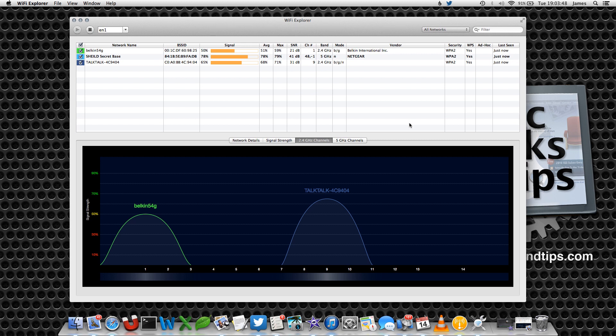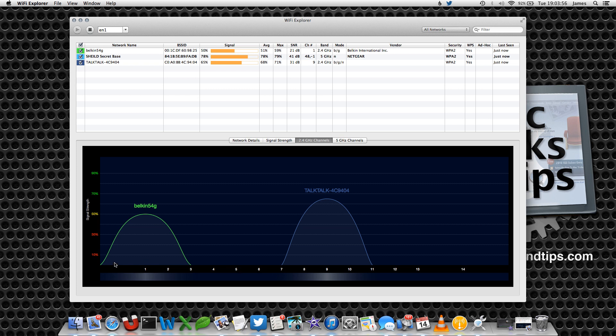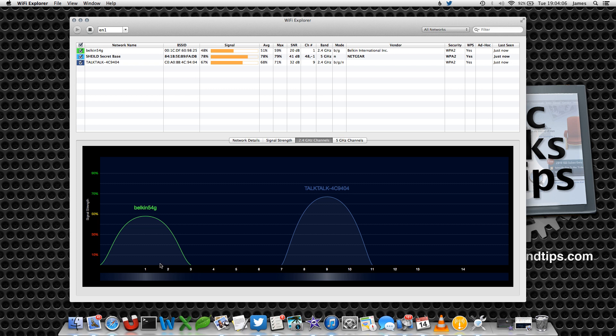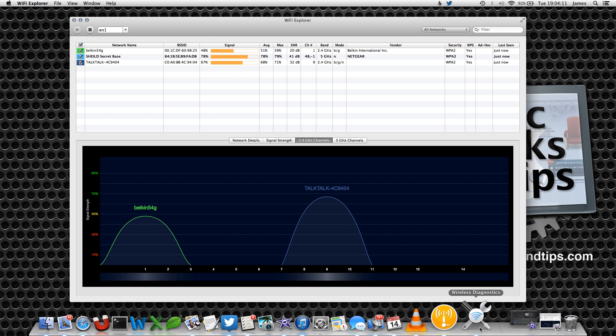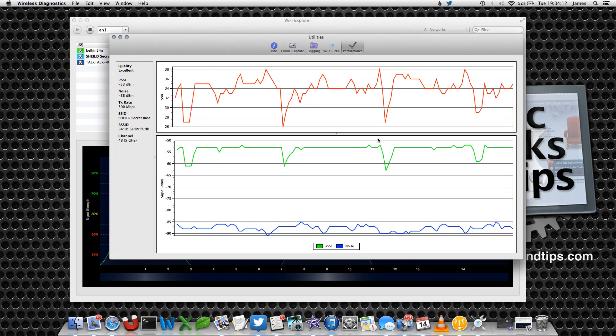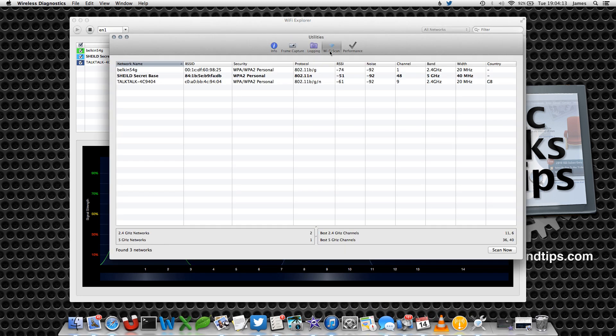There's not many networks around here, but it tells me there's one operating on channel number one and a wireless network operating on channel number nine. If I've got my own wireless network I'd want to stick it somewhere between four and five so the peak is on its own, or maybe between number 12. Going back to the wireless diagnostics, it says number 11 or number 6, and that lines up with this so that's pretty good.